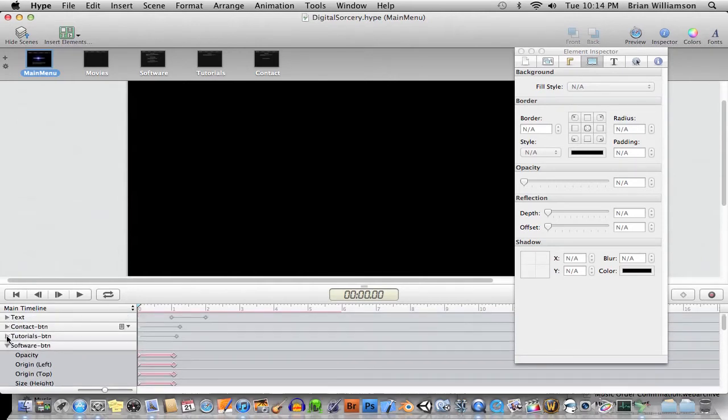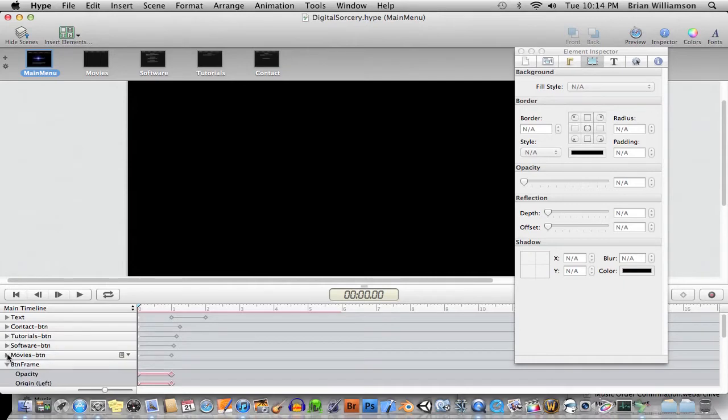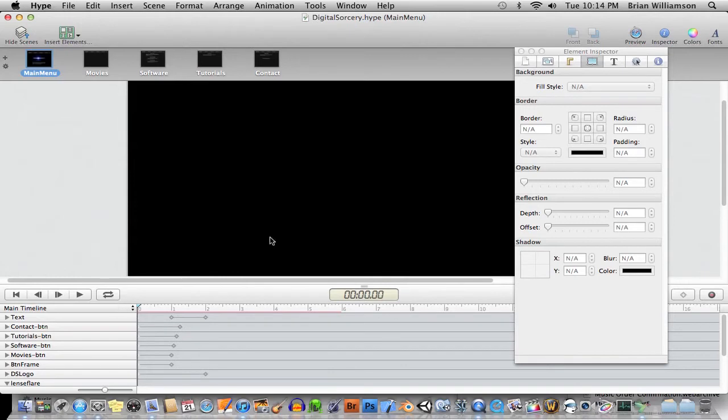you have sort of a standard timeline that looks very much like Director or something like that. I won't even say Flash because Flash's timeline is not quite as intuitive as this. Actually, it's much more like, I would say, the closest thing is Adobe After Effects.